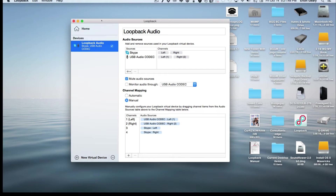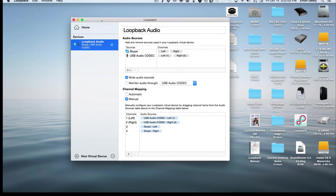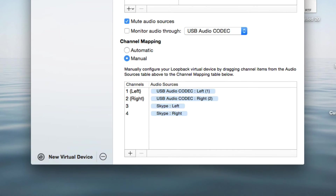Without further ado, let's get into how we use this and record a multi-track recording using Skype and Adobe Audition. I'll do one for GarageBand in the near future, but the setup is pretty much the same using LoopBack. When you open the program normally it comes up blank, and you set up a new device. I set one up previously because I don't want to change all my parameters.